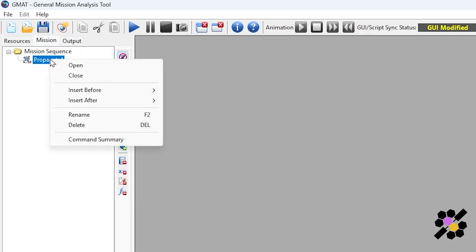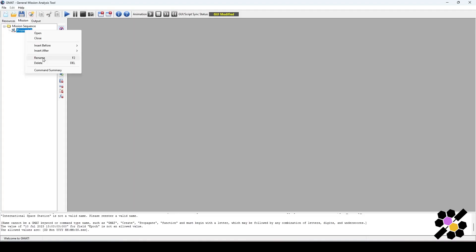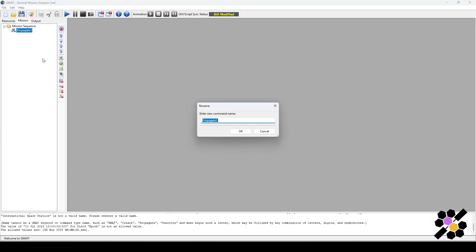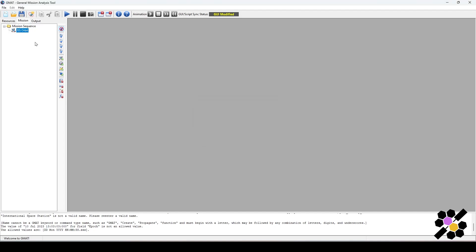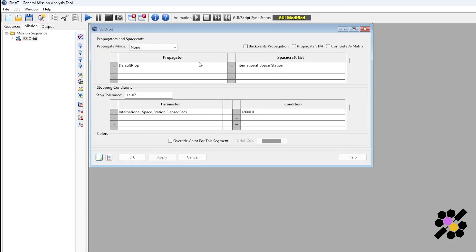You can choose to rename the propagate function. I could just call this ISS orbit. If I double click on here, you can see we have a propagate mode and the propagators and spacecraft as well as the stopping conditions.